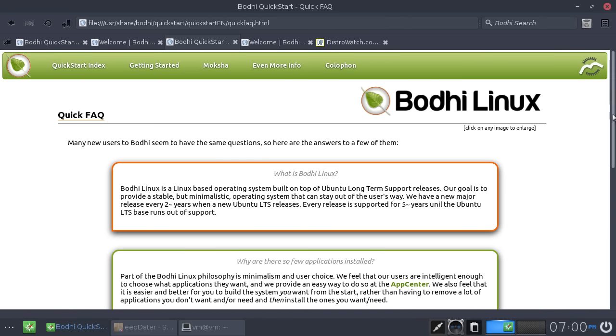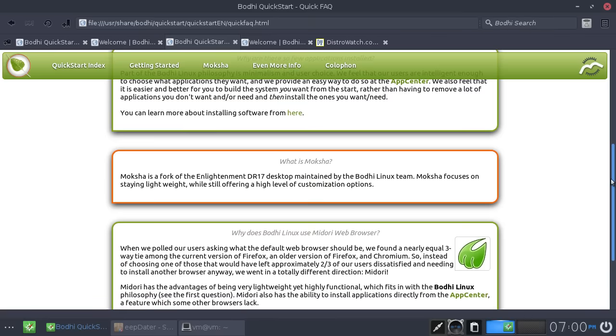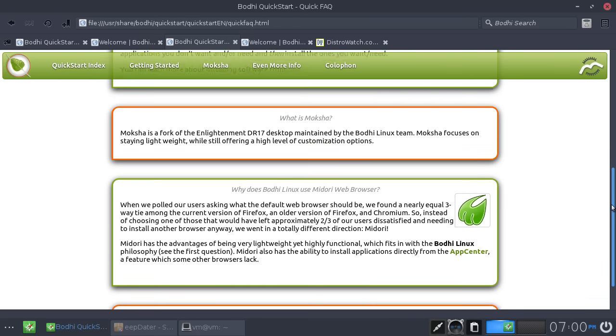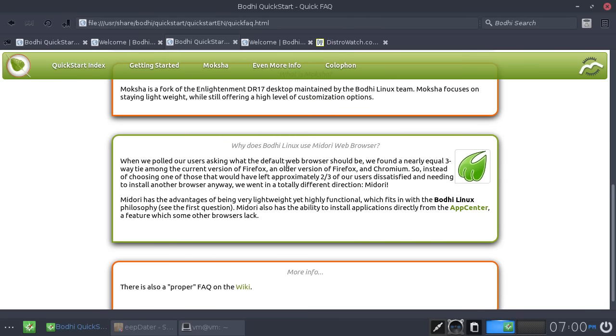This is the FAQ. Oh, one thing about the FAQ I did find a little bit amusing. Here, yeah, it goes, why does Bodhi Linux use Midori Web Browser? When polled our users, we found that there was a three-way tie between Firefox, the older, I assume the LTS version of Firefox, and Chromium. So instead of choosing one of those that would have left approximately two-thirds of our users dissatisfied and needing to install another browser anyway,